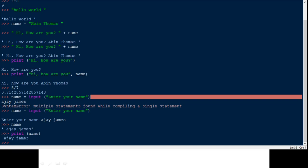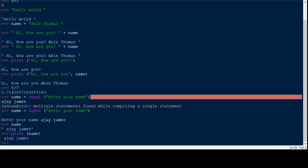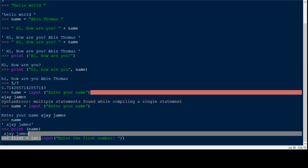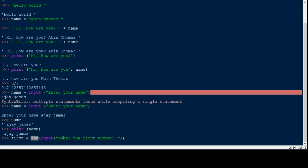Here is an example of type conversion. We use the input function to enter a number: 'first = int(input("Enter the first number: "))'. The input receives the value as a string, then the int() function converts it into an integer.